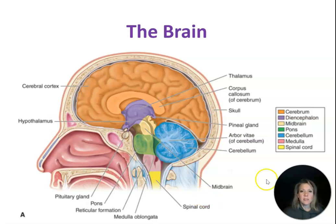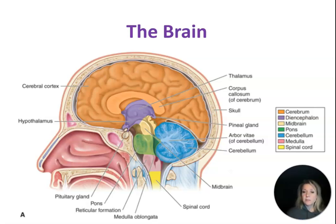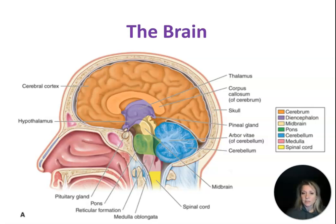This is a picture of the brain and what I want you to recognize is where the diencephalon is as well as the parts of the brainstem. The diencephalon is highlighted in purple, and then the parts of the brainstem are the midbrain, which is light yellow, the pons, which is green, and then the medulla, which is pink.